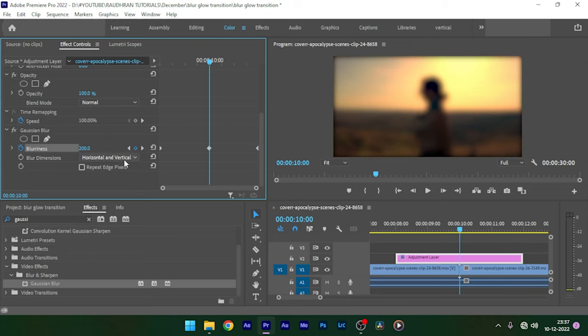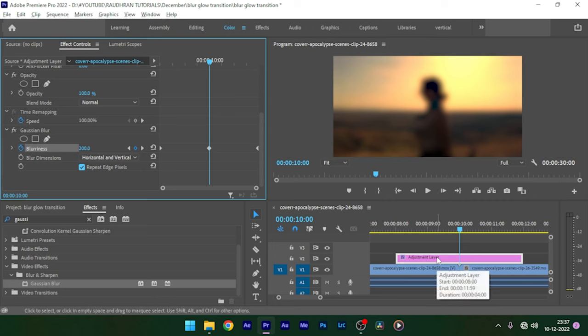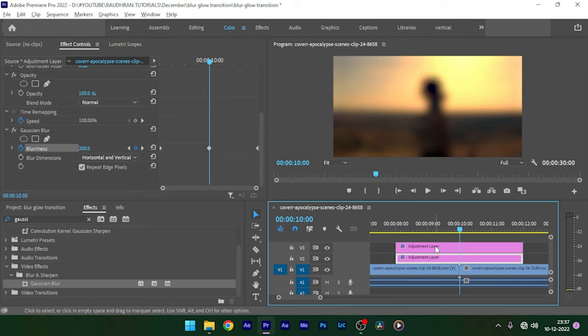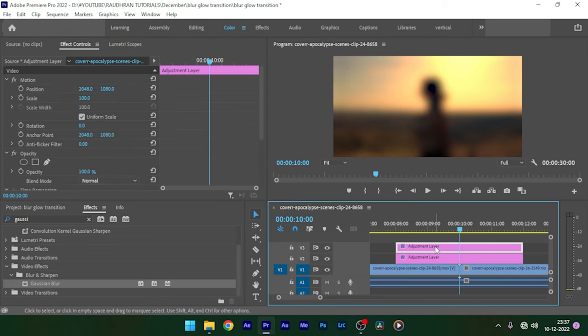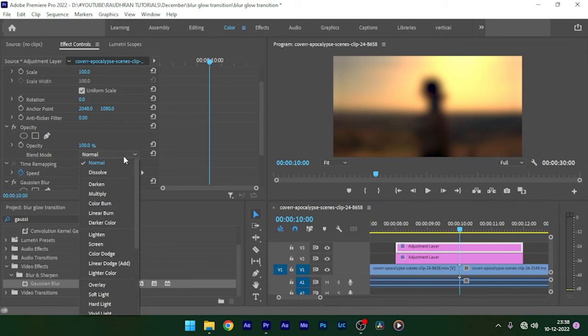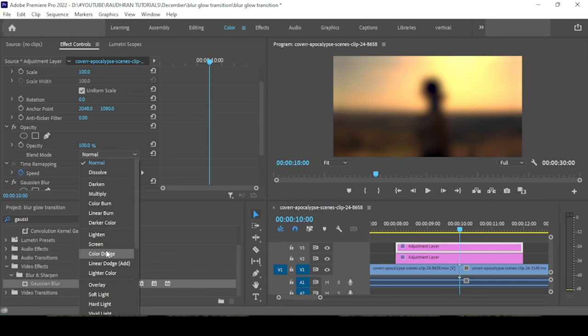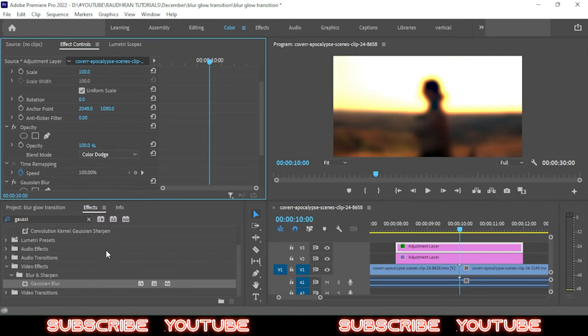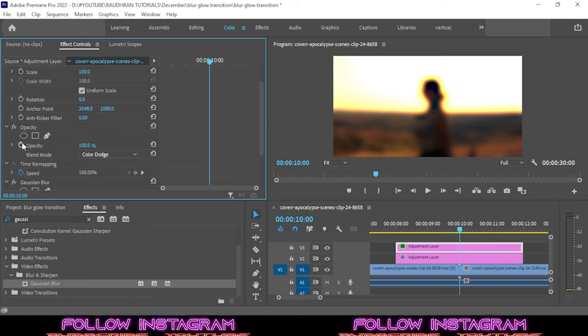Now duplicate this adjustment layer and go to the effect controls and set the blend mode of the opacity to color dodge. Create a keyframe for opacity with 100 percentage at the center point, that's the cut point.